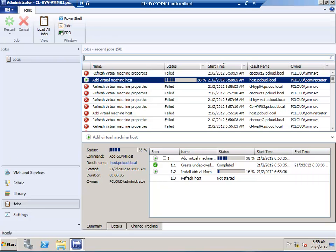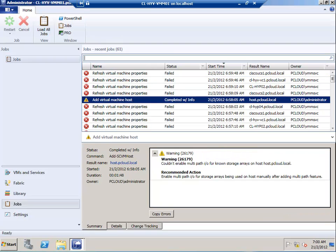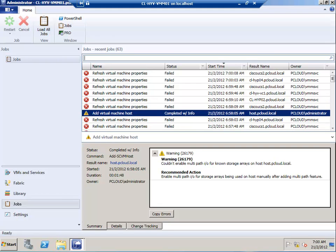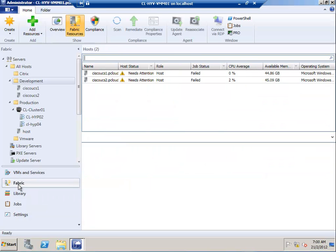The job has completed with a warning saying multipath is not enabled. In my demo lab, I don't have an actual network card with multipath enabled, so we can safely ignore that. If I go back to the Fabric section, I should see the host computer under Production already added.